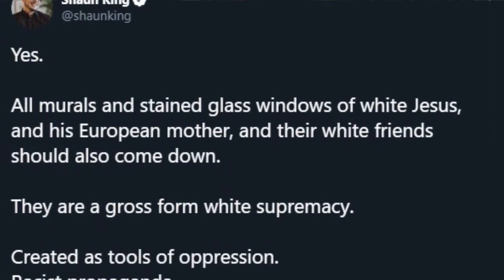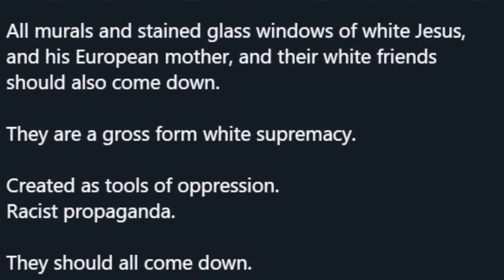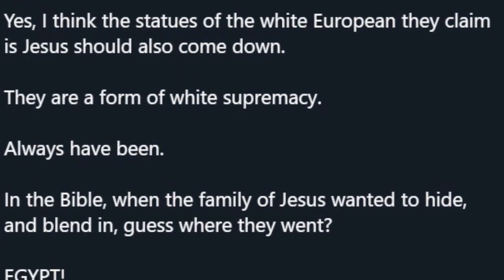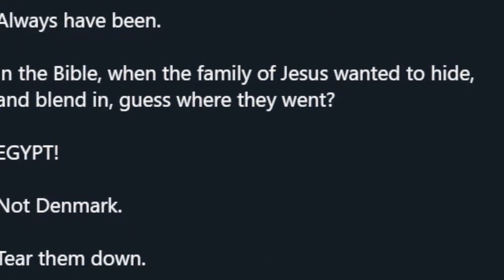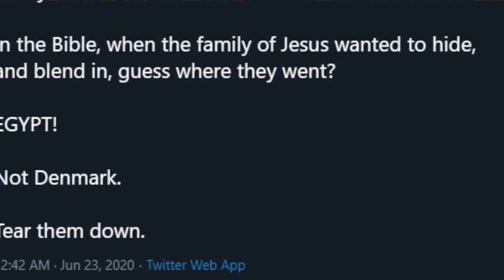Let's just jump into it. Shaun King, a popular social media individual, has recently tweeted that what we need to do is get rid of all the statues of Jesus and all the paintings and the icons of Jesus because, here it is, they're racist and white supremacist symbols.